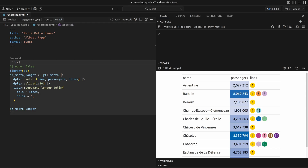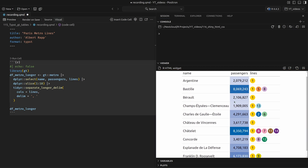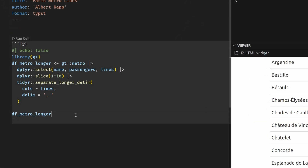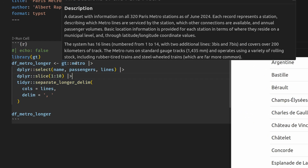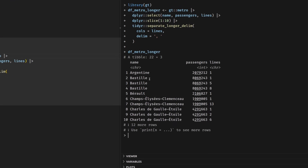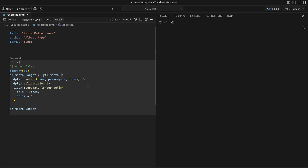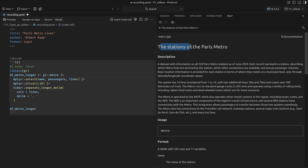Our first task is to build this table here — the one that I want to show you inside of our PDF later on. For that, I brought you a little dataset that is based on the Metro dataset inside of the GT package. This dataset contains information on Metro stations in Paris, specifically the stations of the Paris Metro.